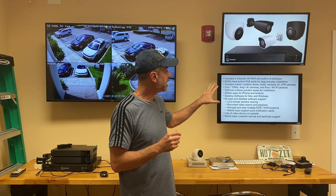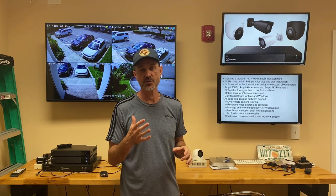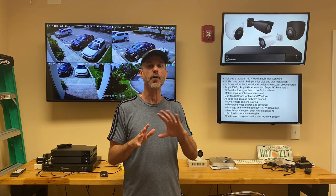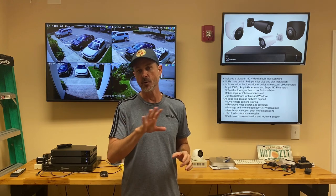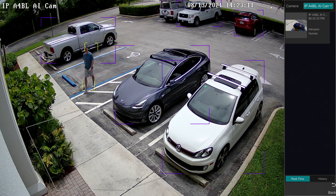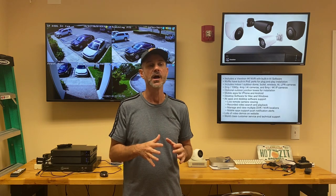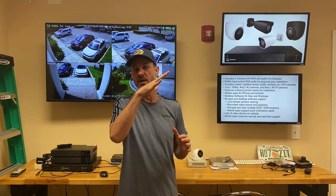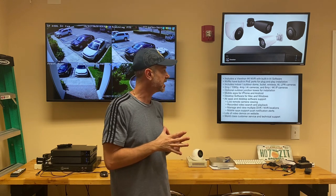All of the Viewtron NVRs are 4K resolution, so they support IP cameras up to 4K, and all of them have built-in AI technology — artificial intelligence. If you choose one or more of our Viewtron AI cameras, the combination of the recorder and the camera gives you AI functions like people detection, car detection, face detection, and different types of intrusion detection. There'll be videos linked below where you can watch the AI technology in action.